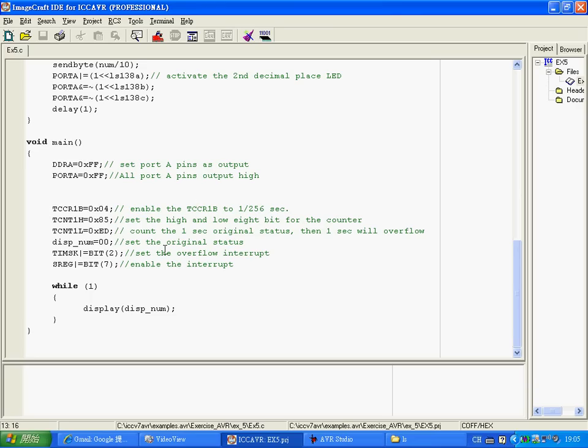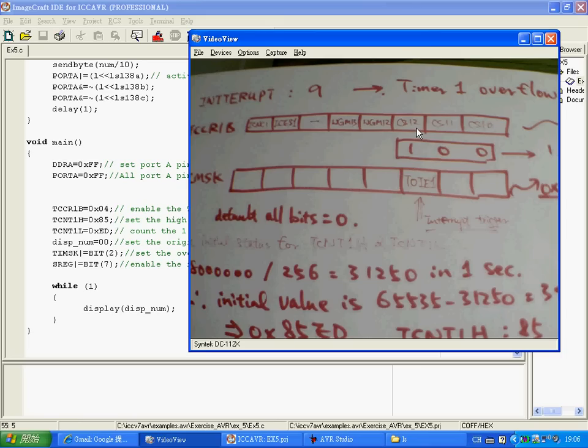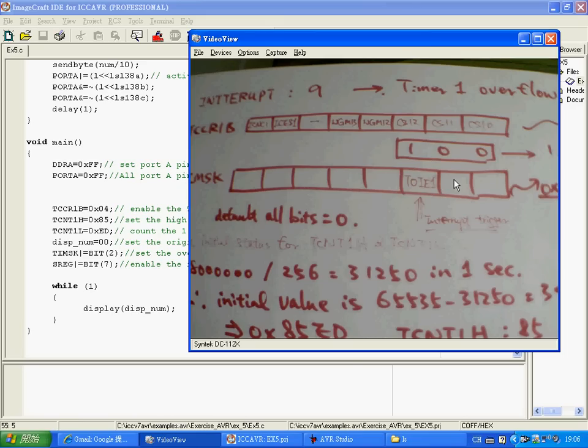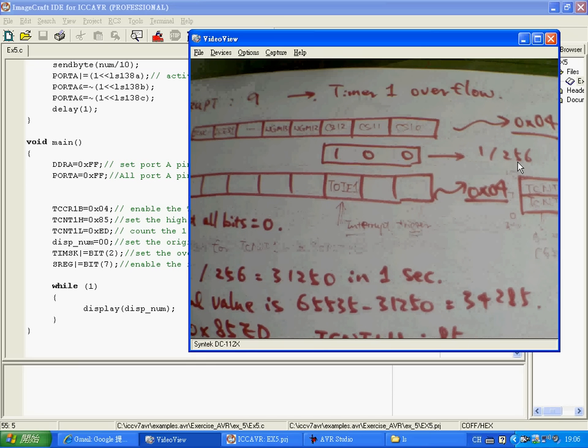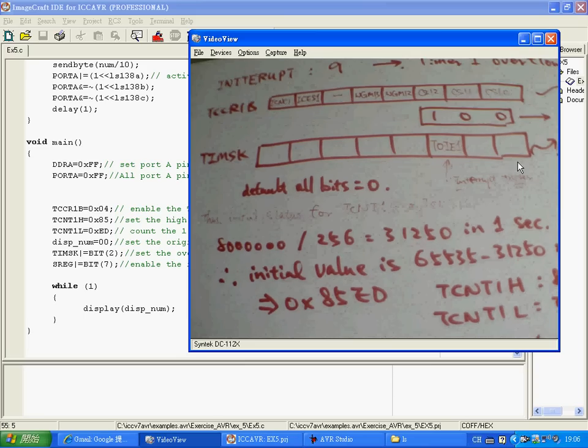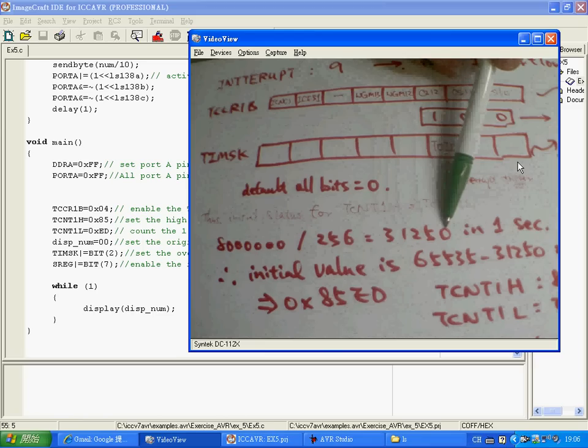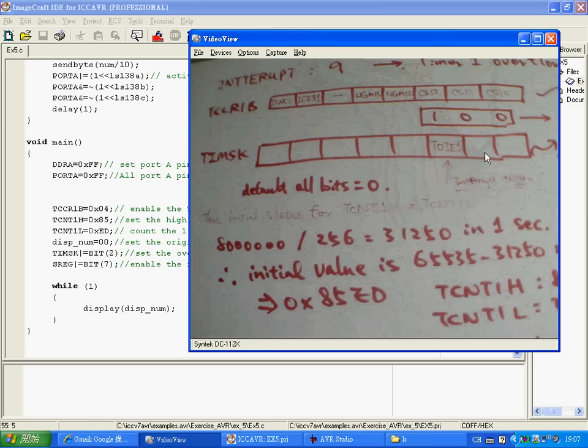So maybe I will show you by another paper here. Then we enable the TCCR1B and we will set this to 100 because the counter speed is controlled by these three pins. Right now, our main board, the main clock is 8 MHz. So now I choose this 100, which represents your counting speed will become 8 MHz divided by 256. So that means you need to count 31,250 times in one second. So this is the first line.